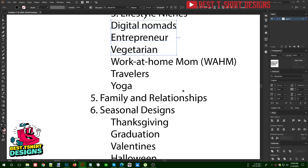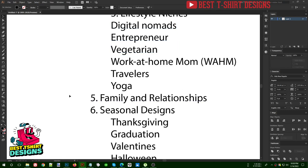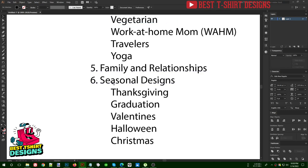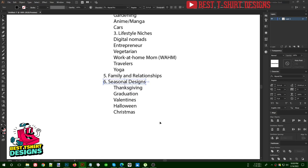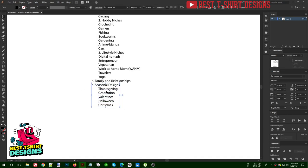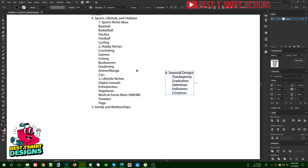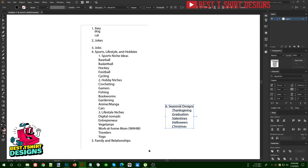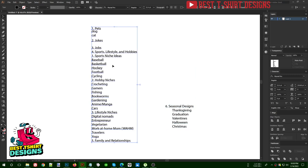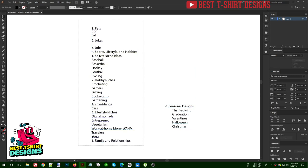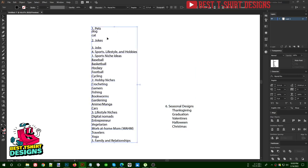There is also family and relationship niche. You can go with any niche you want. All these niches I mentioned are called evergreen niches — you can make designs on them all year round, not just at specific times of year.